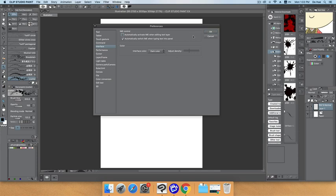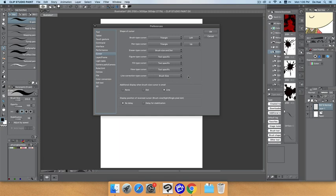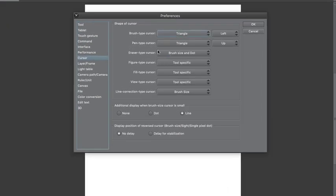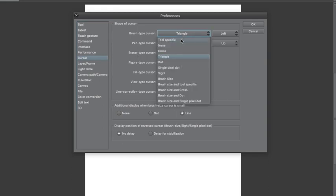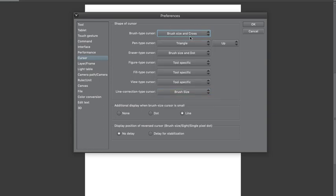After you finish, remember to click OK to apply the changes. The next thing to pay attention to is the Cursor tab. Click on it and a set of cursor options will appear, which you can use to change the shape of your cursor when drawing or writing.